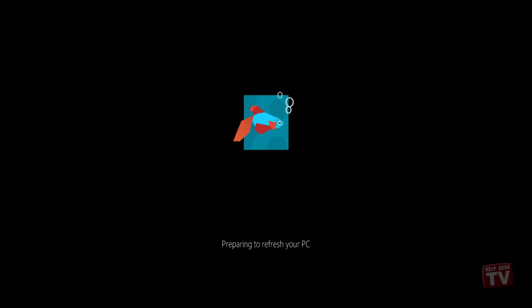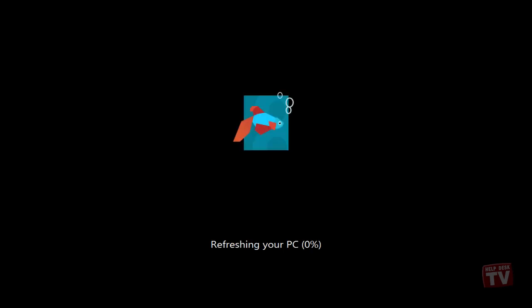When Windows 8 restarts, you will see the boot screen with the Refresh Process progress bar at the bottom.